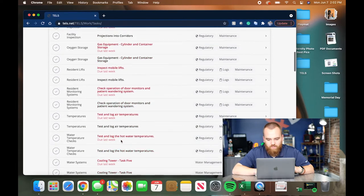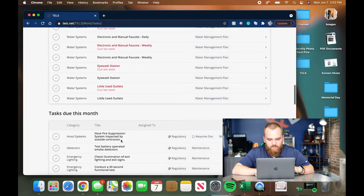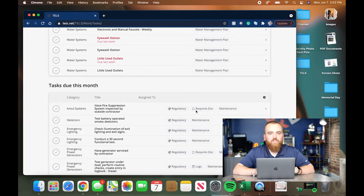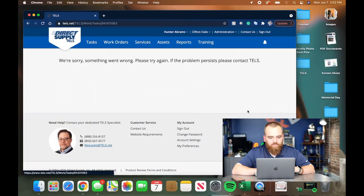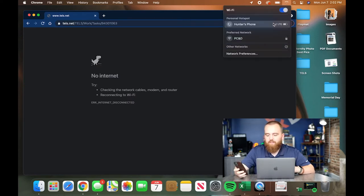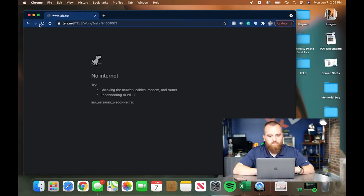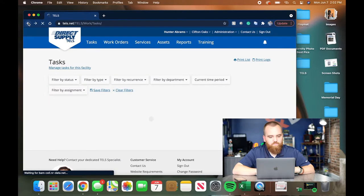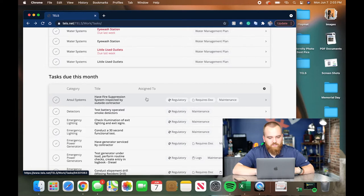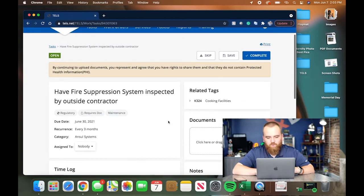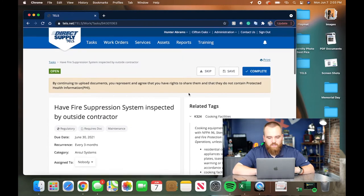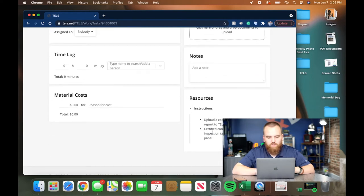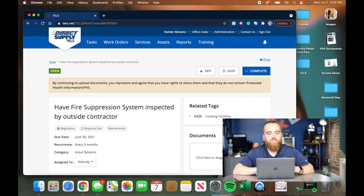You will occasionally get another type of task that says requires doc. That requires some form of documentation that you will have printed out and completed. You click into it. We're going to find one that says requires dock. So we click into it and, again, right here, related tags. It's going to explain the tags related to it. At the bottom it'll have instructions on how to complete it. This task in particular, you have to have it certified by an outside contractor. That contractor will then give you a piece of paper that shows what he did and all of his findings.